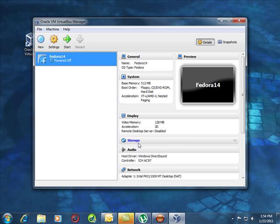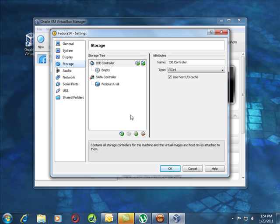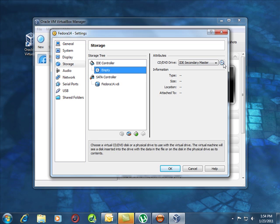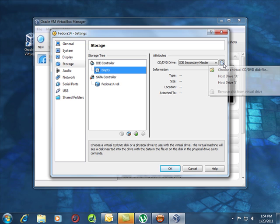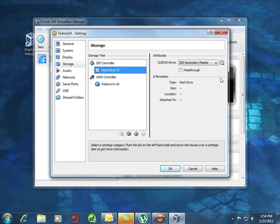Next, storage. What we need to do is make sure we attach our DVD. So click on the CD or DVD. This little disc here will allow us to pick what drive we want, and I know that it's in drive D, so I'll pick drive D.